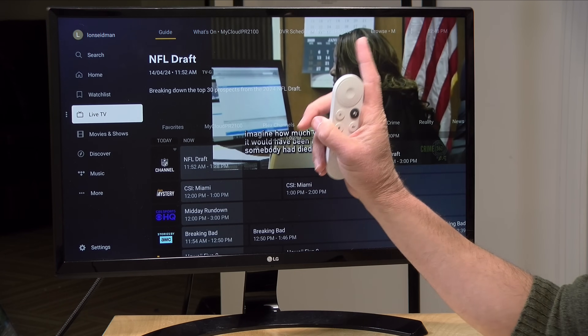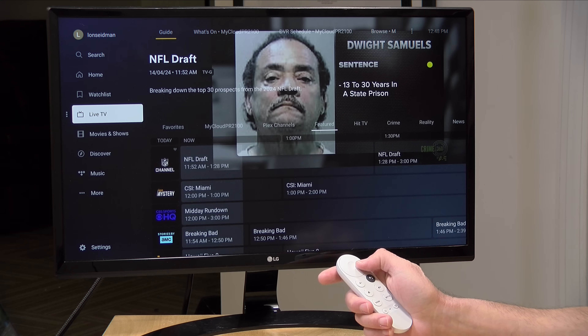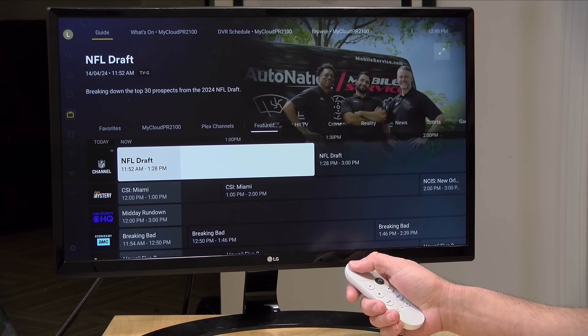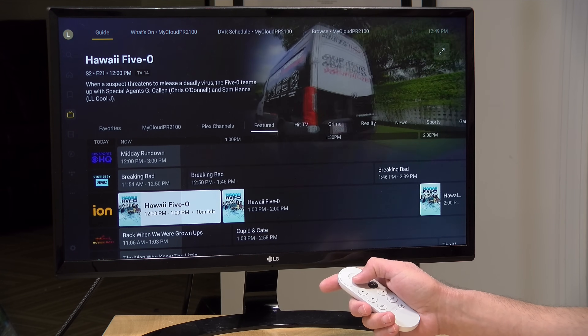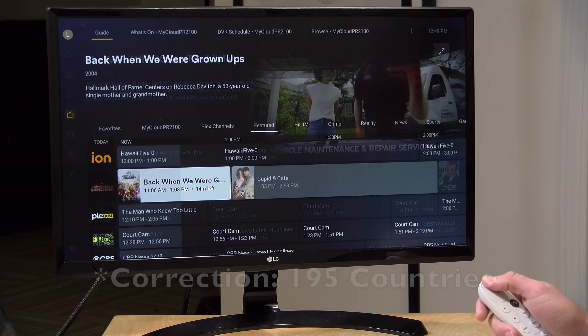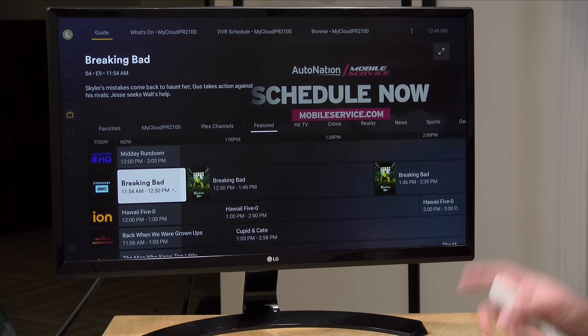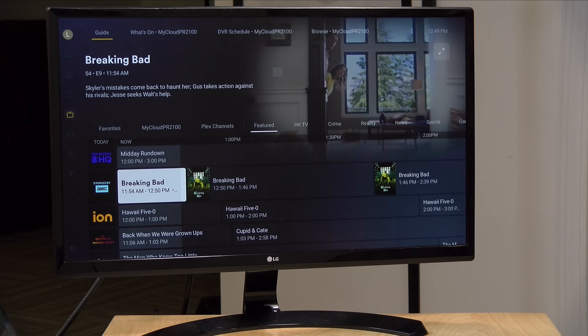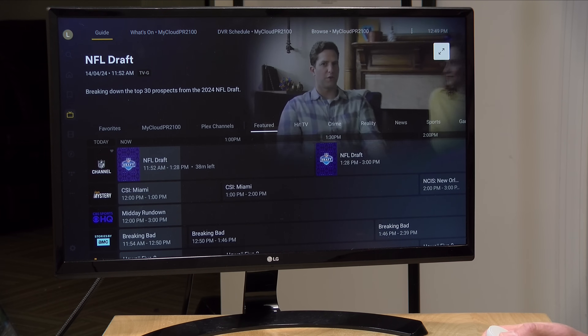Hey everybody, it's Lon Seidman and we are back with our monthly sponsored video from Plex. This month I thought we would take a look at the live TV feature because they have added over the last few months a lot of new channels to the mix. There are now over 600 channels streaming here in the United States, they are now in 180 different countries, and overall Plex has access to 1,100 channels which will vary based on your location. In the interest of full disclosure, this is a paid sponsorship from Plex; however, they're not reviewing or approving what you're about to see before it was uploaded, and all the opinions you're about to hear are my own. So let's get into it and see what kind of stuff we can find on Plex's live TV feature.